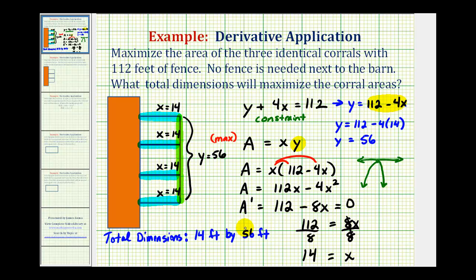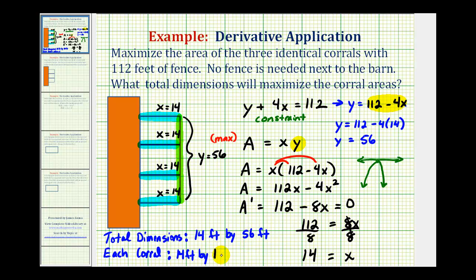The question doesn't ask, but let's find the dimensions of each individual corral as well. Each corral is going to be 14 feet by one-third the length of y, so 14 feet by one-third of 56, which is 56 thirds, equal to 18 and two-thirds feet. If we wanted to get really detailed, two-thirds of a foot is eight inches since one-third of a foot equals four inches. So each corral is 14 feet by 18 feet 8 inches.